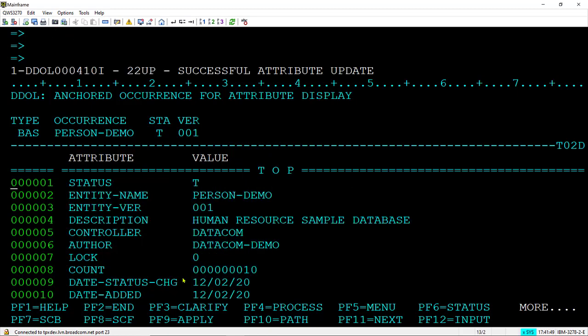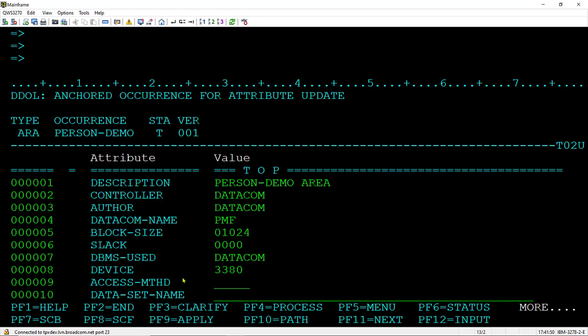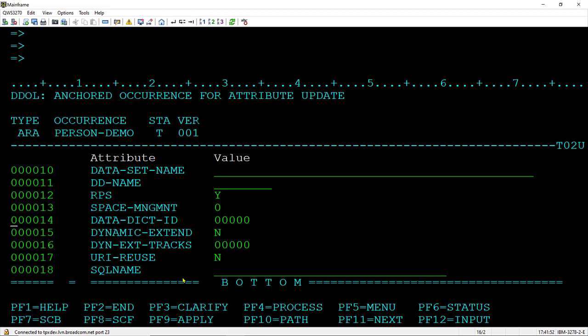Next is the area. Enter the SQL name and apply it.